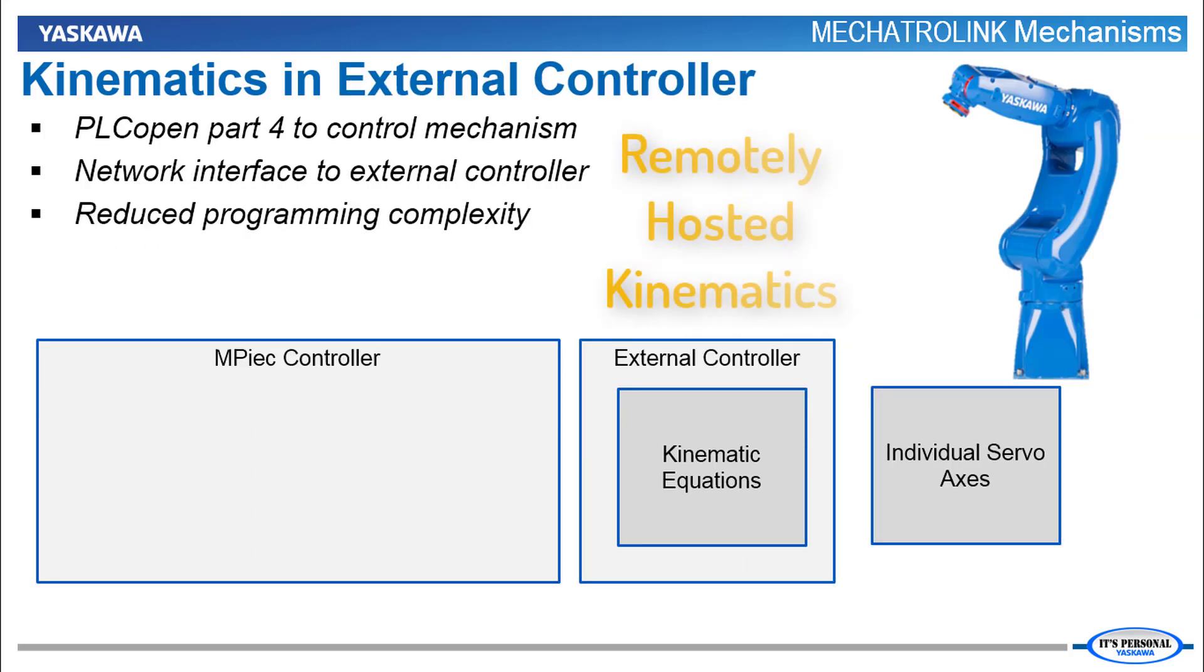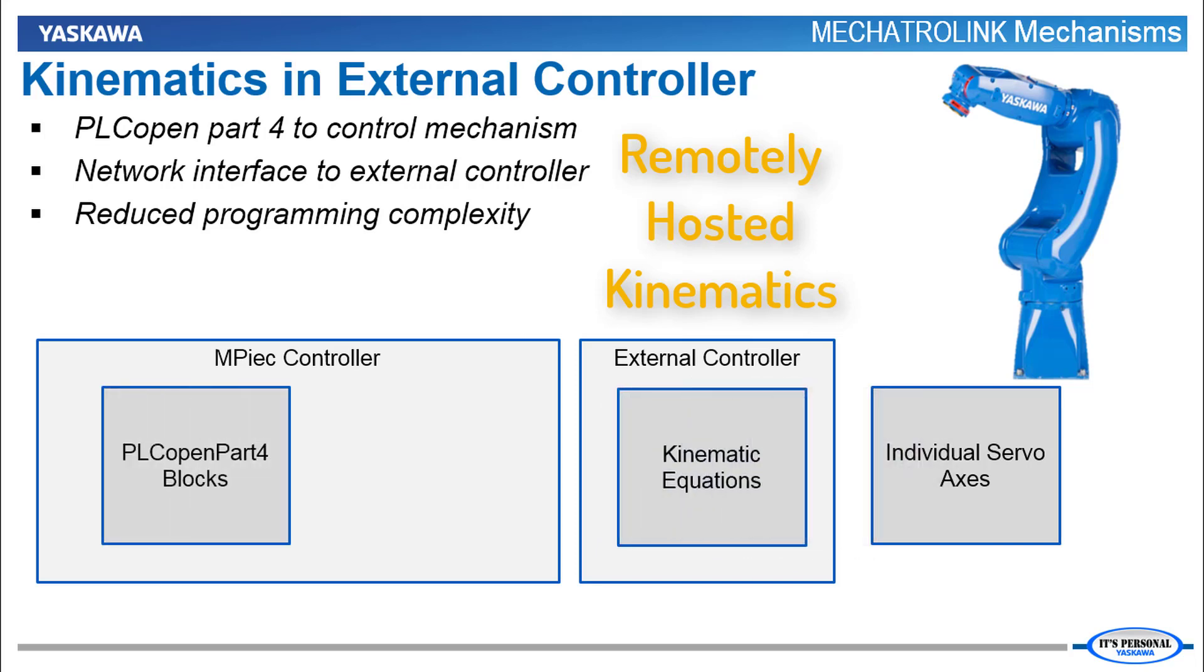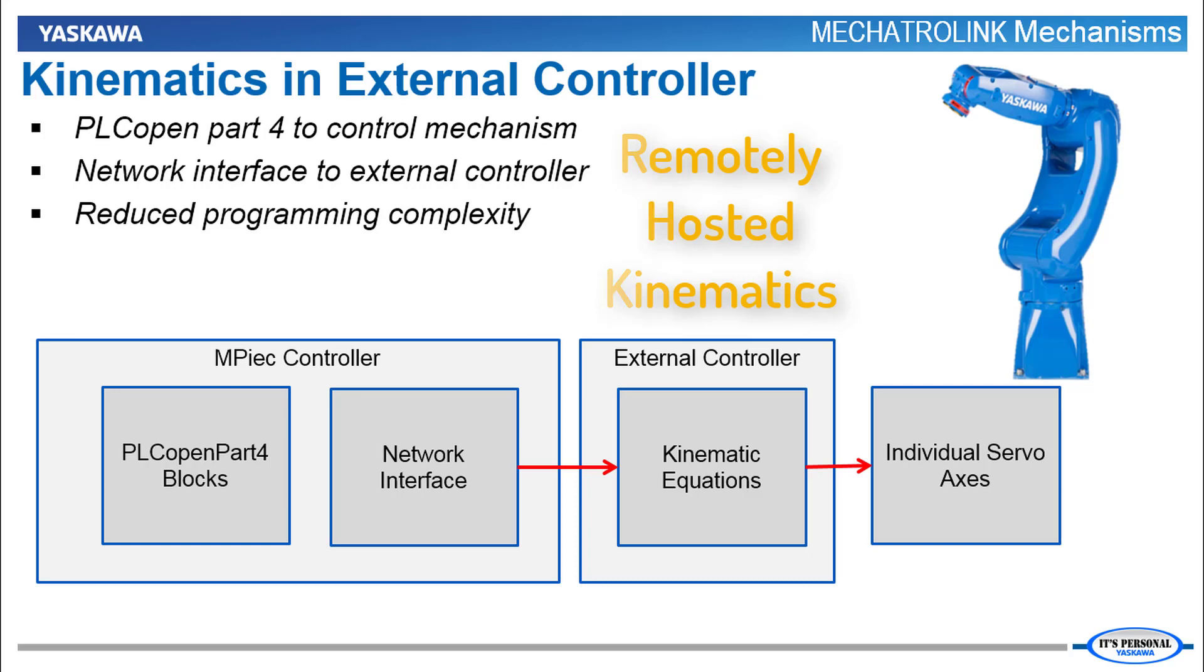Programming can be a lot easier if the kinematic equations exist in an external controller, such as the YRC1000. You still start with PLCopen Part 4 programming, and the MPIEC controller converts this programming to network commands, and the external controller coordinates the motion of the servo axes. This reduces the programming complexity, but it does require this external controller.